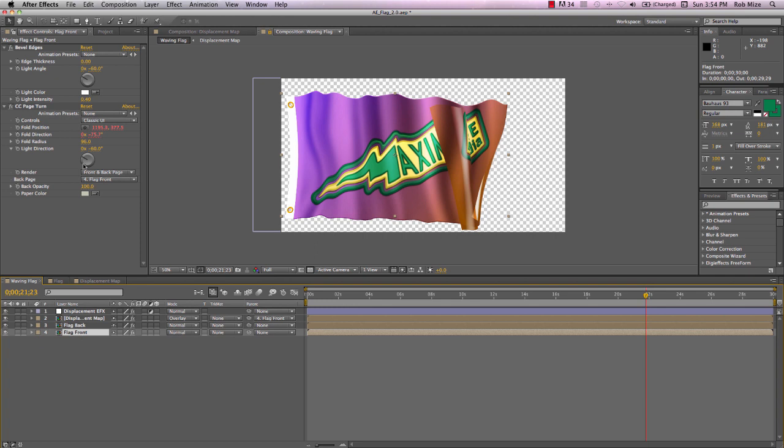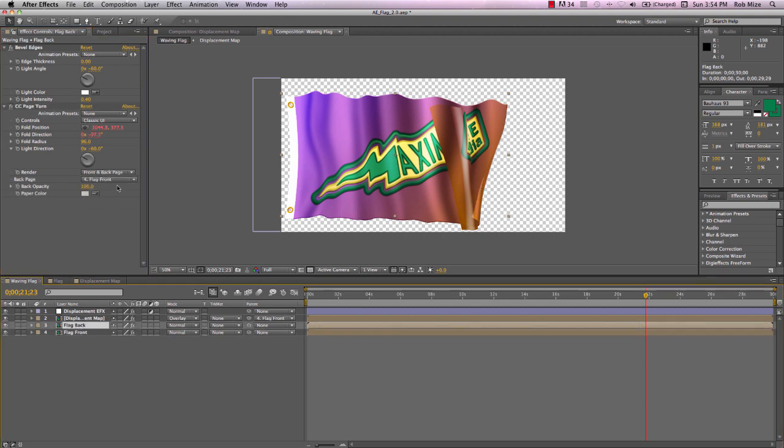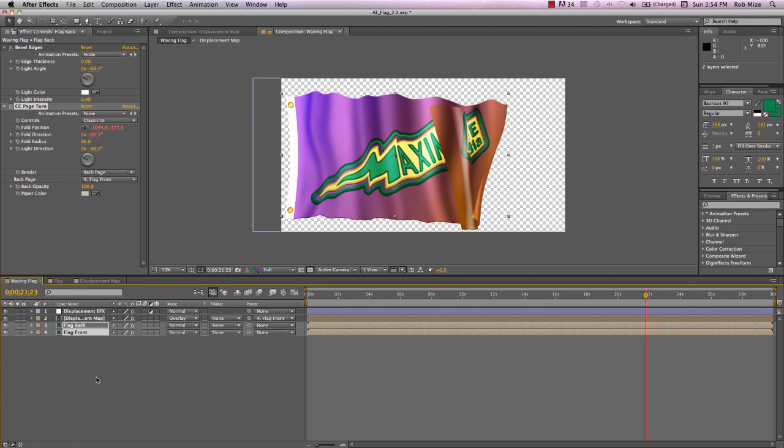Let me make some adjustments here. I want flag front to only render the front page. I want flag back to only render the back page. And we see that the front and back aren't matching up.